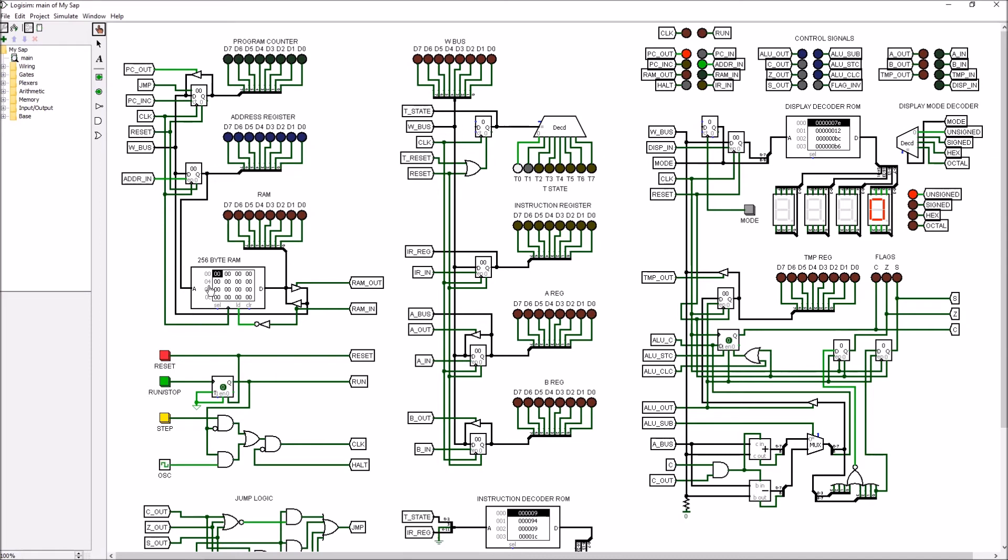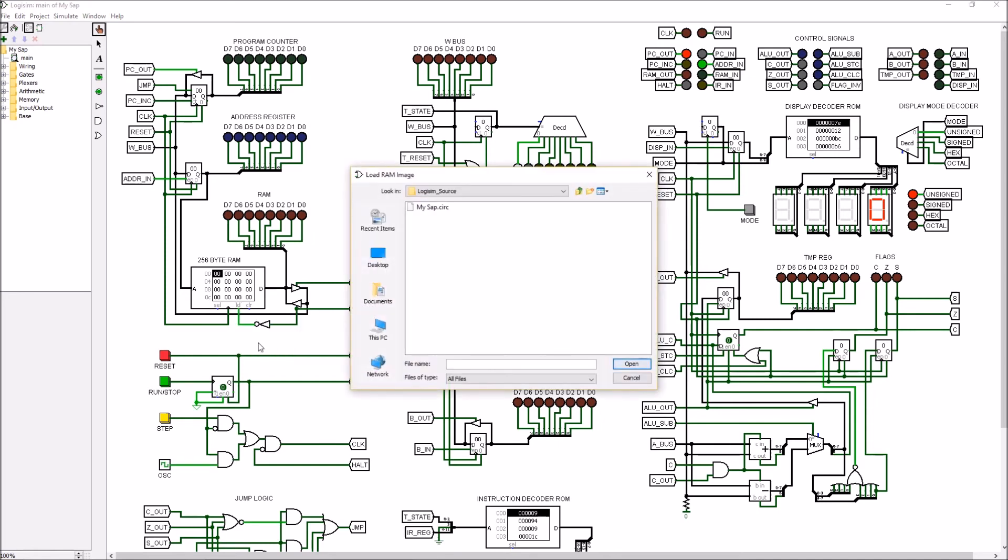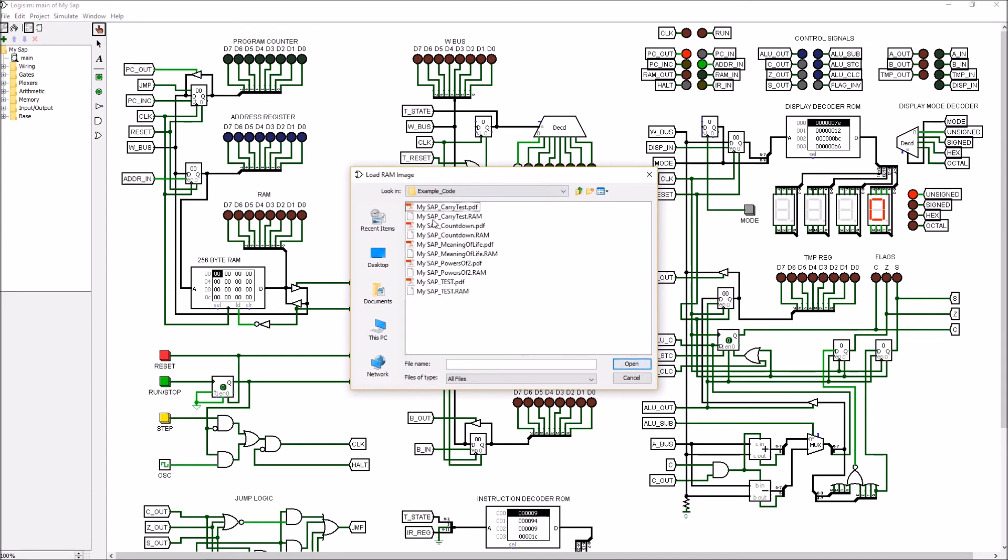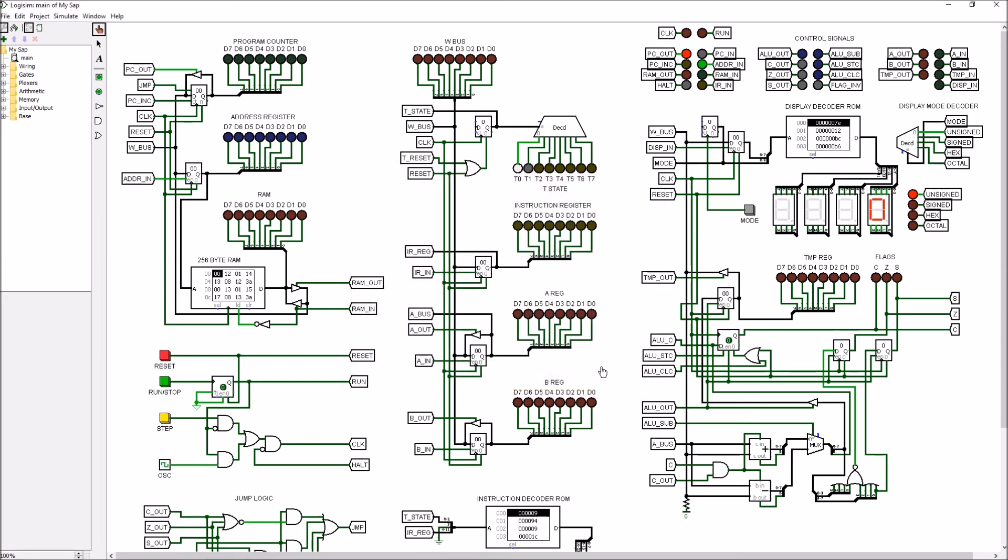One of the things I didn't have to do here is implement the address and data switches for programming. In Logisim it's just as simple as loading a file. I'm going to go ahead and do that while we're here. You do that by right-clicking, load image, go up to the sample code. We'll talk more about how I generated this sample code in just a bit. But you can see now there is content in the memory and pretty soon we'll start stepping through that.